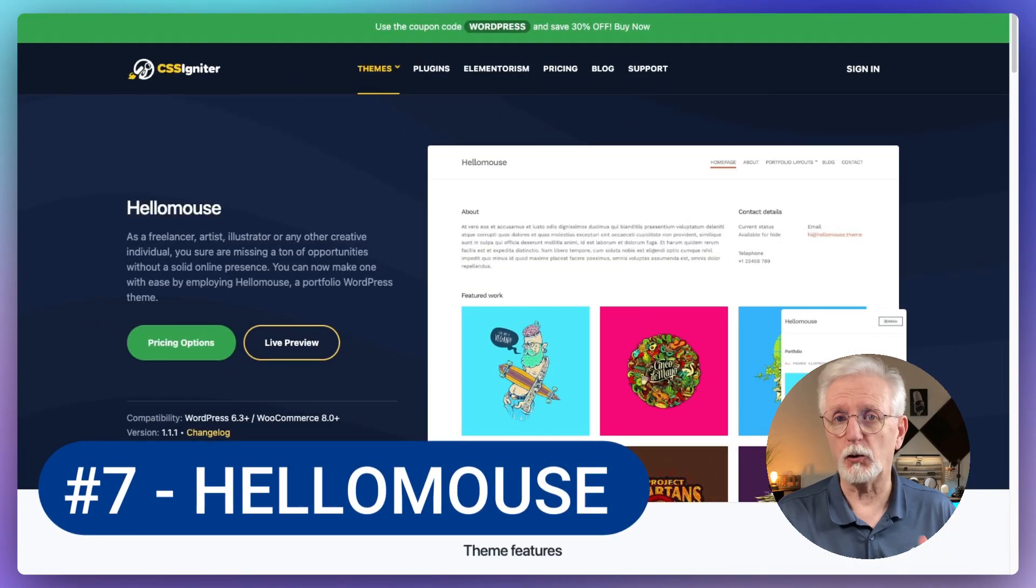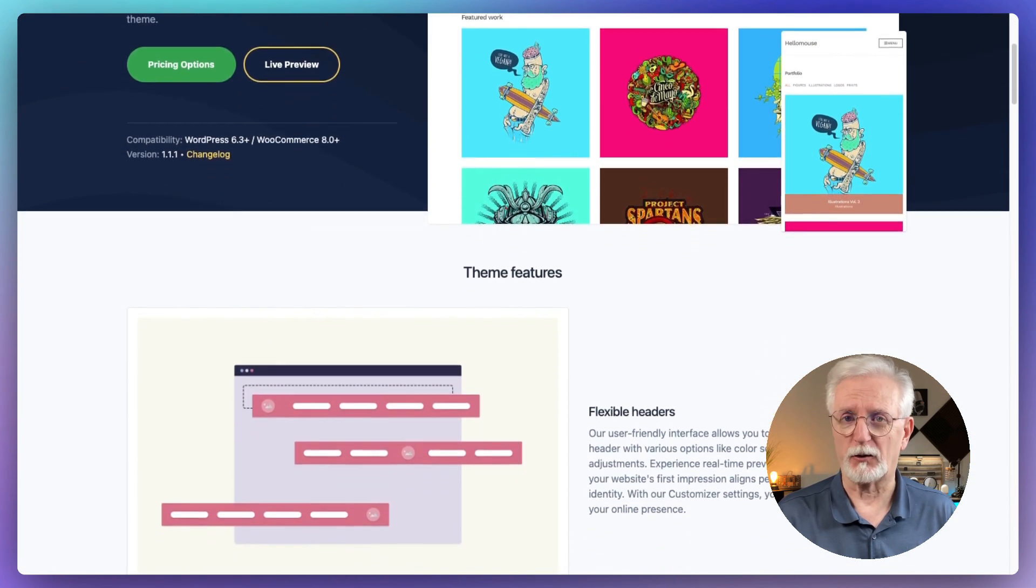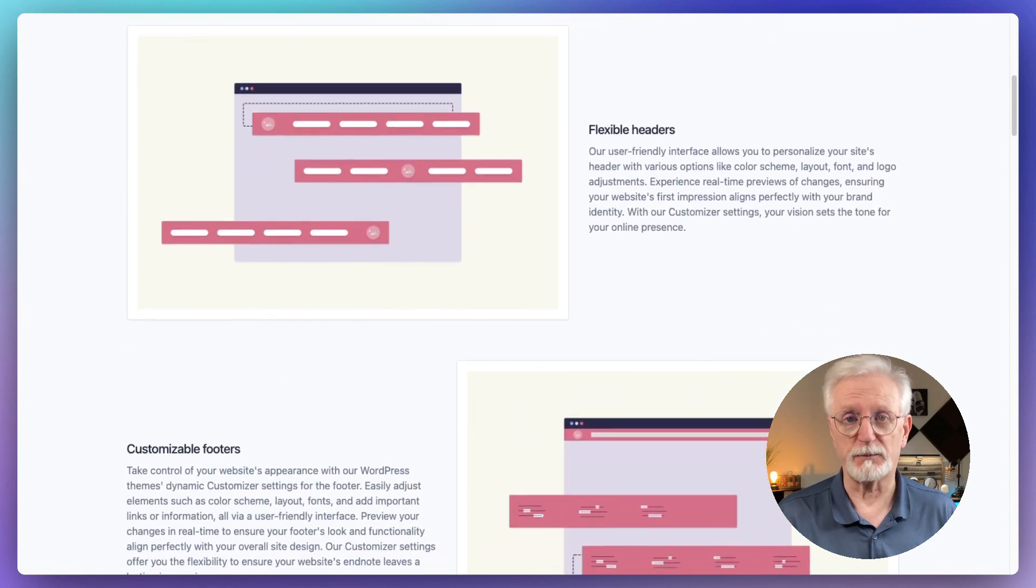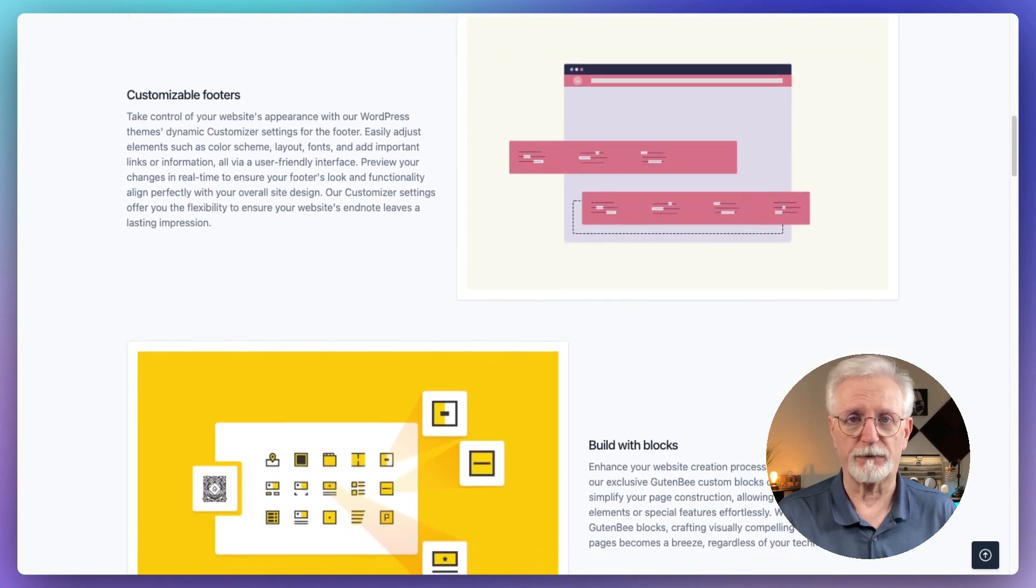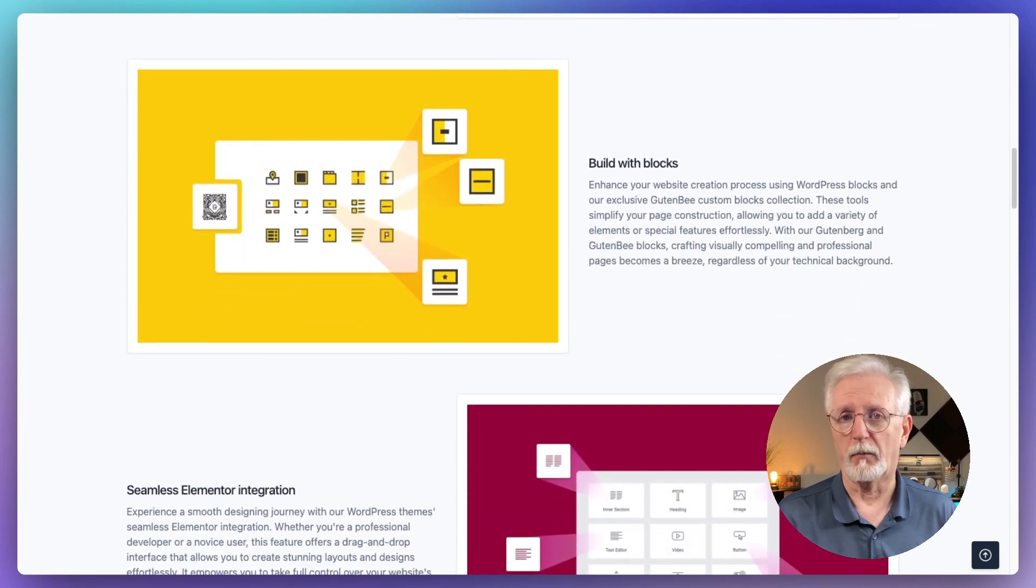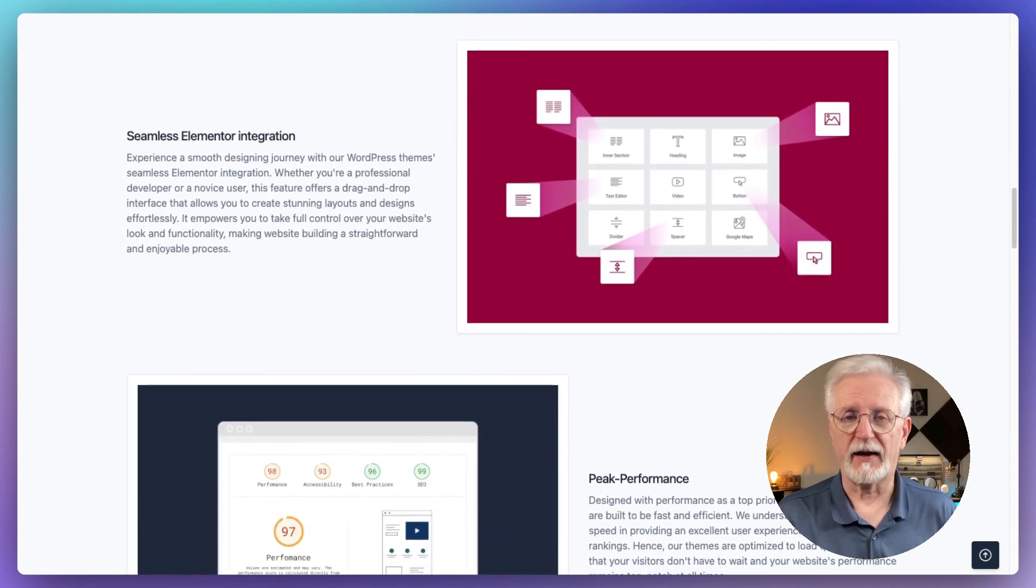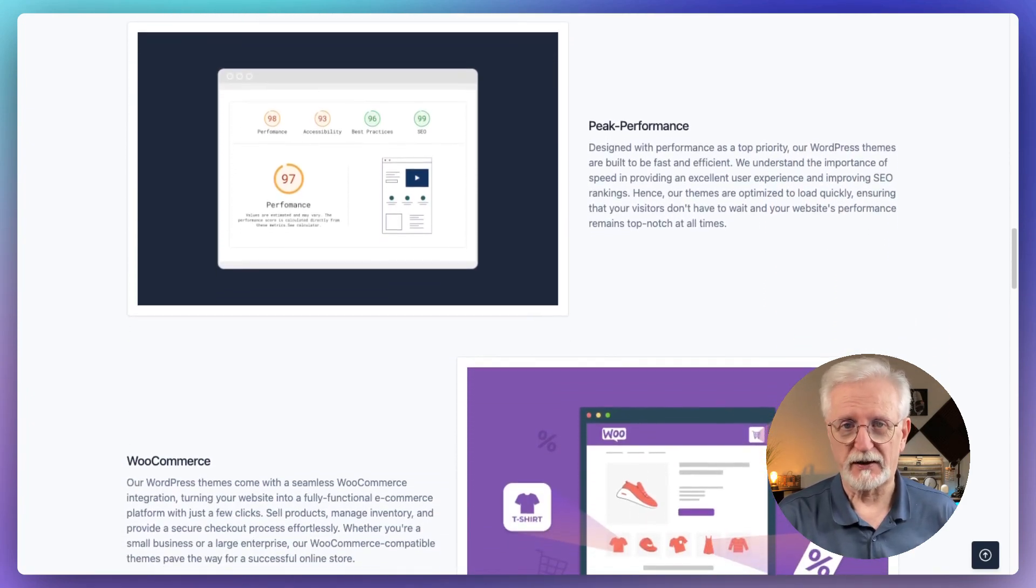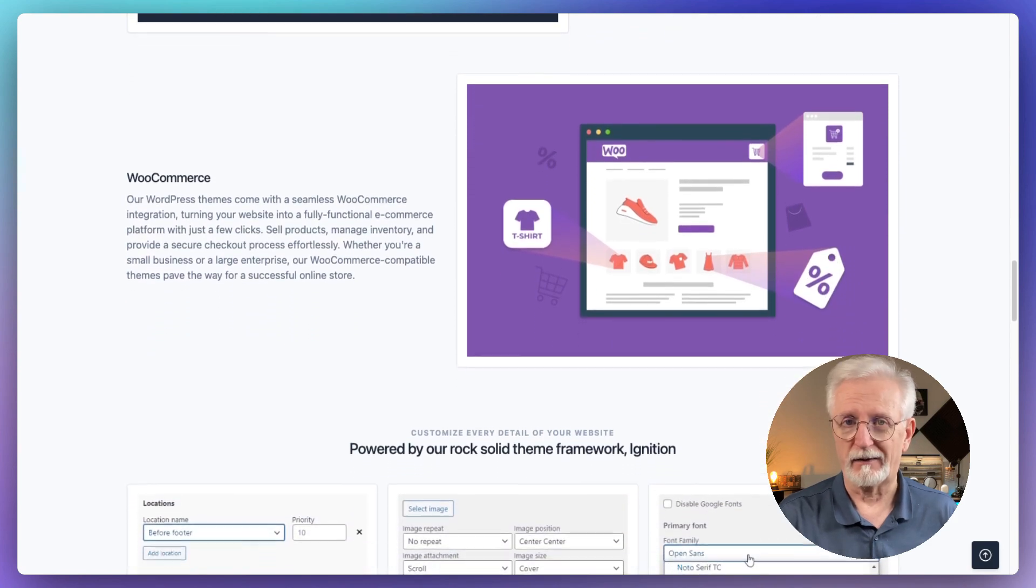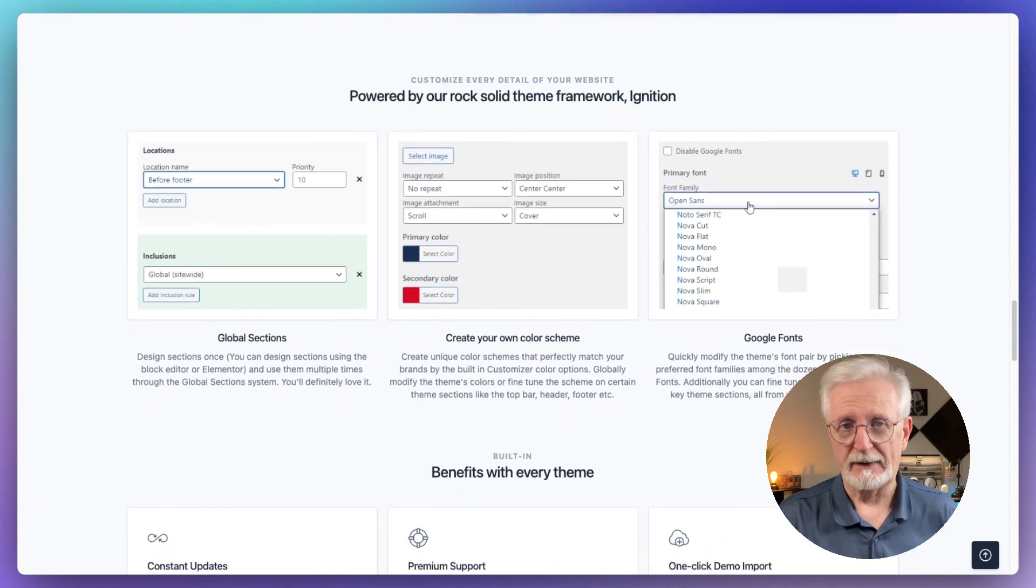Have you heard about HelloMouse? It's this cool WordPress theme that's all about making your content pop. It's got this minimalistic grid-style layout that's perfect for showing off photos, blog posts, portfolios, and products. What I love about HelloMouse is how it puts your content front and center. Whether you're a photographer showcasing your work, a blogger sharing your latest posts, or an online store displaying your products, HelloMouse is going to make everything look sleek and organized. The best part is it's super easy to customize. There's this nifty tool that allows you to quickly change up the layout, the fonts, and the colors so you can make your site match your brand without breaking a sweat.